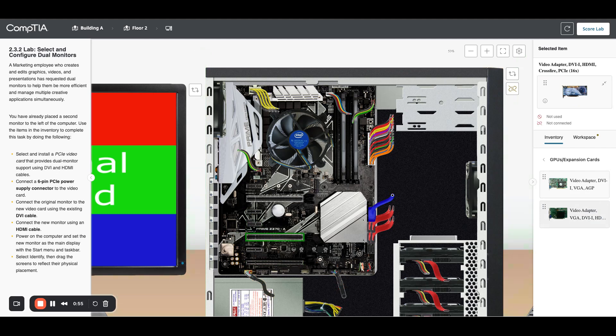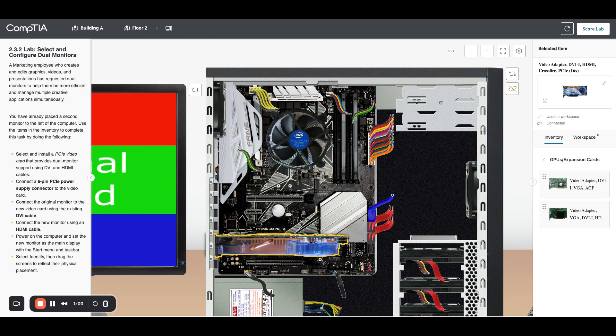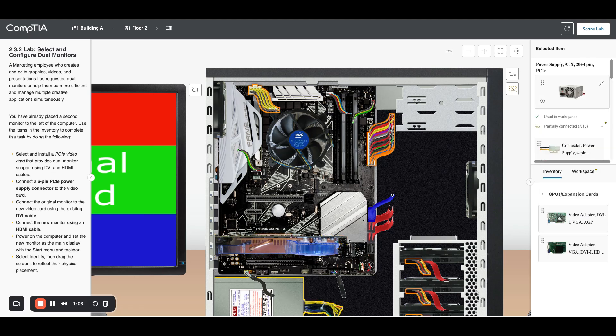Now I'm going to slide it into the slot. Because it's a GPU, we need power. We can see it has six pins on it, so I'm going to click on my power supply, or you can click on the